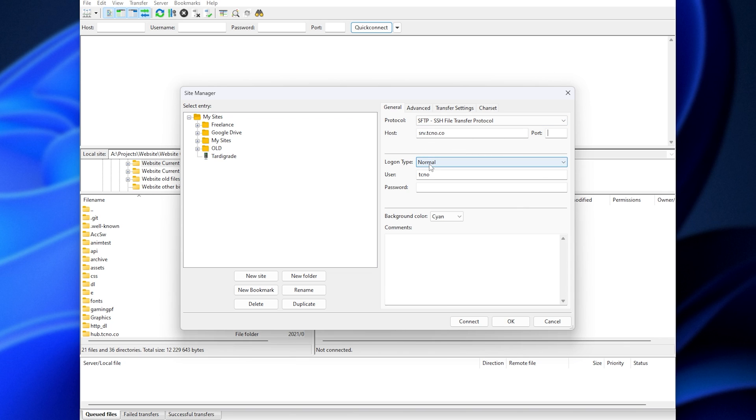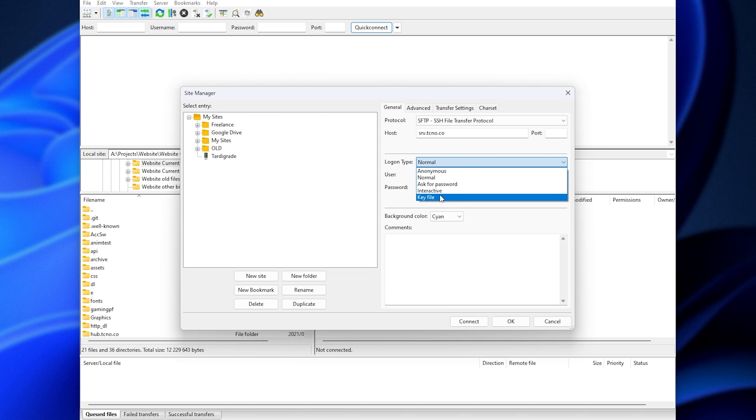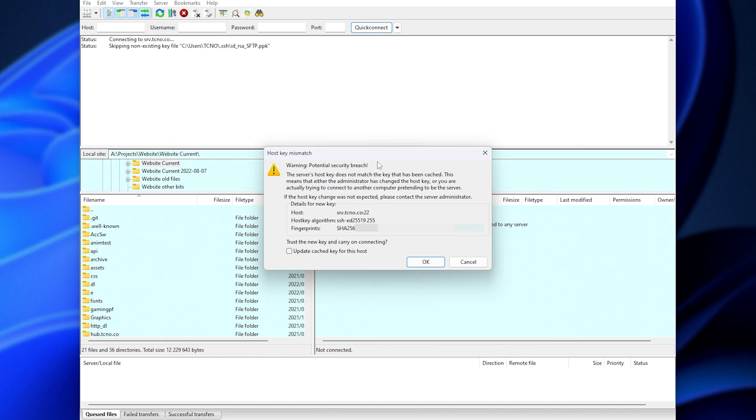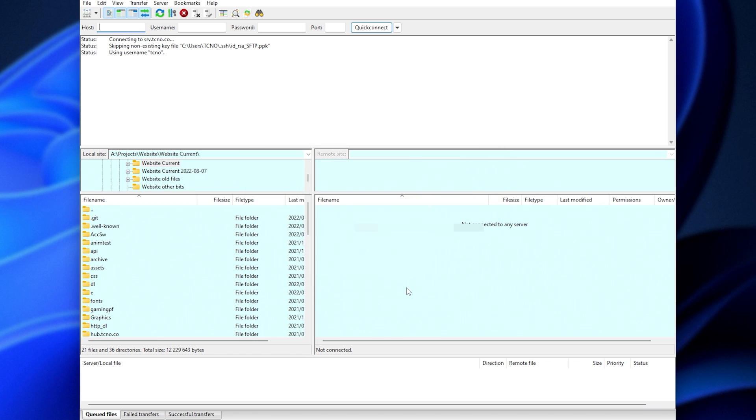login type. I'll change it from normal. If you're using an authenticated key, we can choose key file. Otherwise, enter your username and password here. If I do this, you'll see that when I try to connect, it won't work as I need to use a key. Could not connect to server.